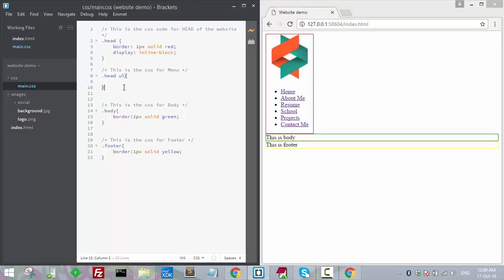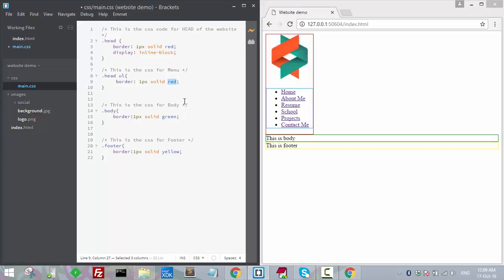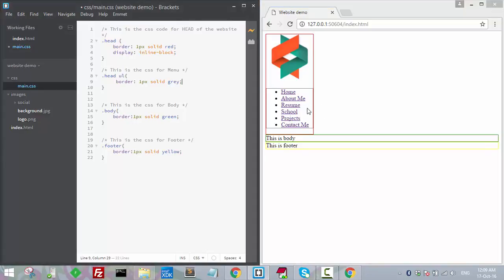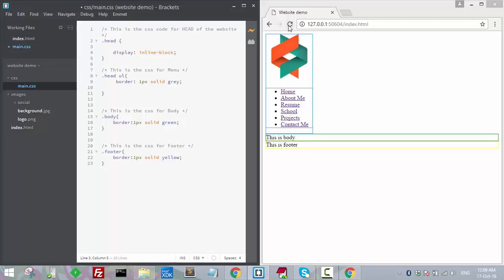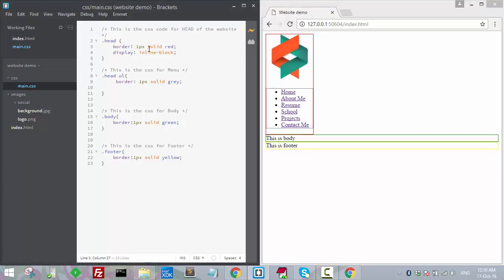Let's check if it is working properly. I'm adding a solid border background to see the exact look and feel and understand the size and dimension, so we can add further code. You can remove it later if you don't want it. It is easier to keep track of where your HTML elements are when borders are visible.